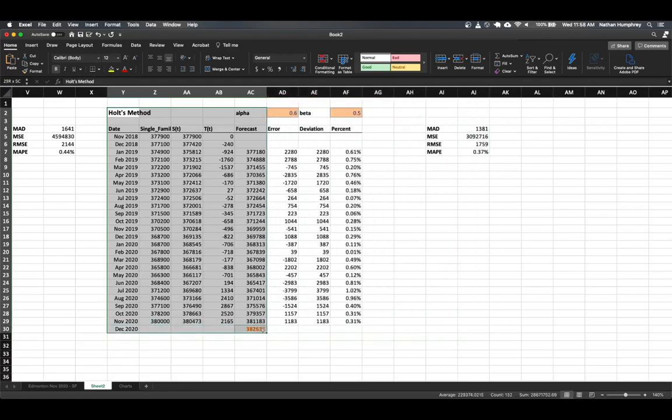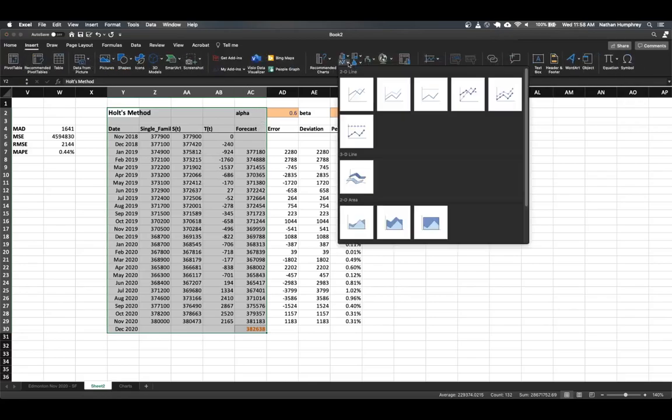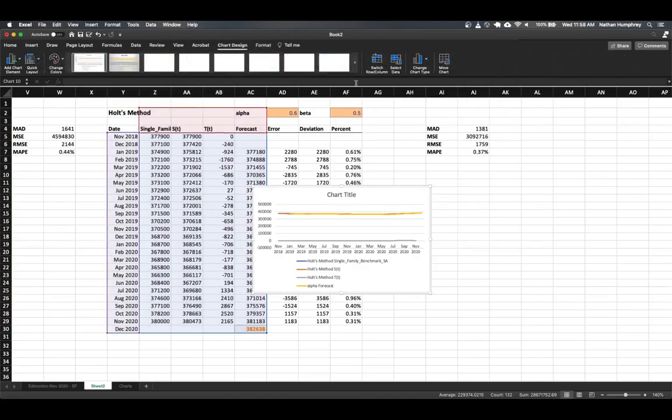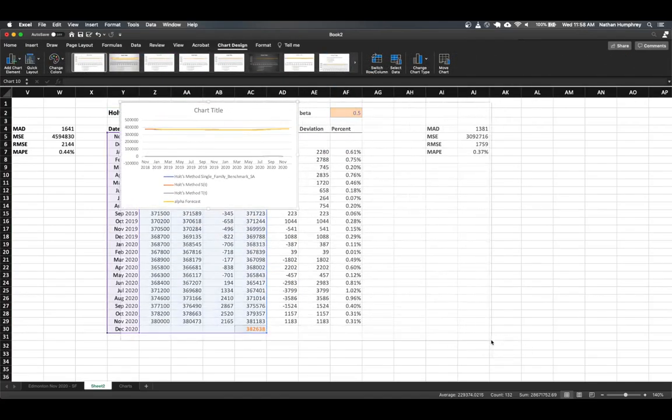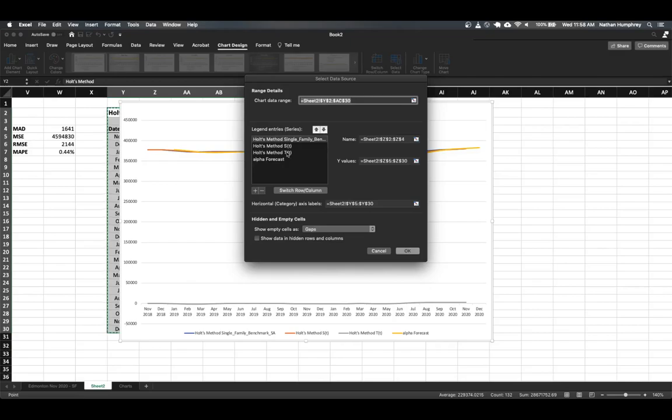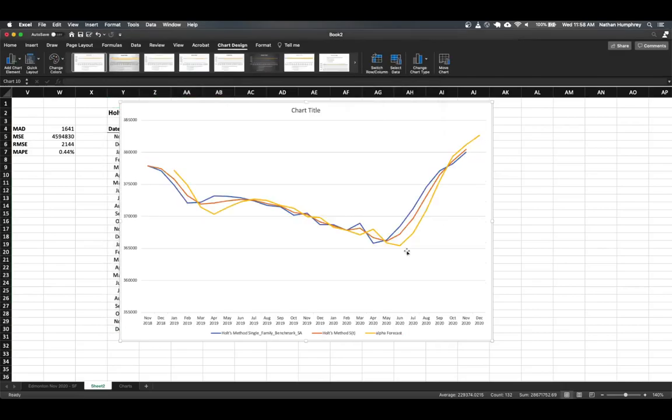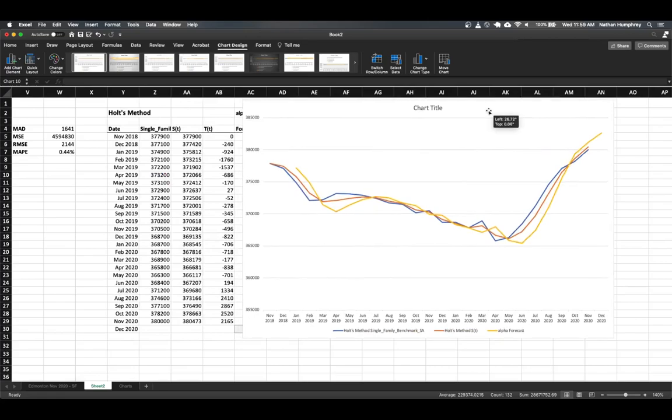What we can do now is get a visualization of this so that we can maybe better understand it through a chart versus just looking at the numbers themselves. So let's just select everything through the forecast. And we've got T included, which isn't really important, but we can remove that after the fact. So let's insert a chart. And we can go to select data and we can remove that series.